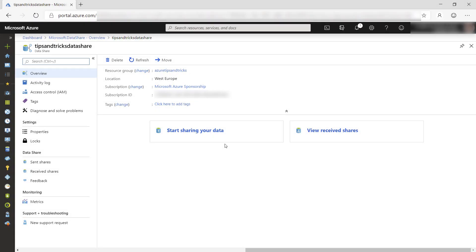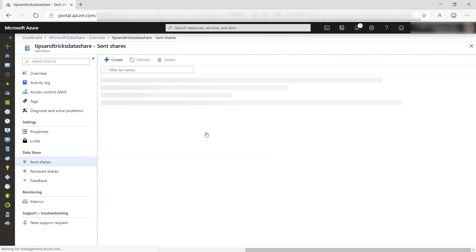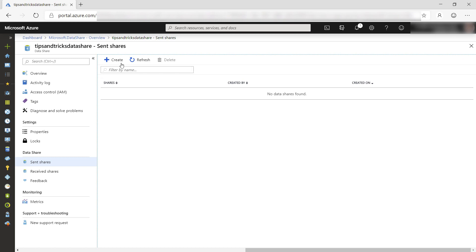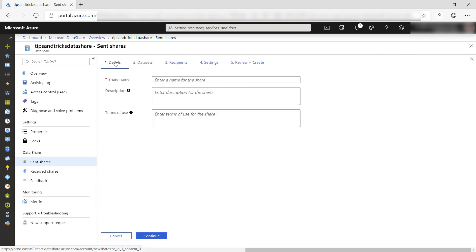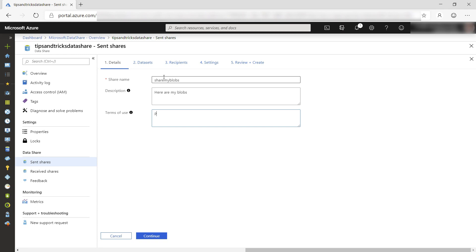Here we go. This is the Azure Data Share account. From here, I can start sharing data. I do that by creating a new share with this wizard. First, I need to enter a name, a description, and terms of use. These are the things that the recipient of the data will see, so that she knows what it is.